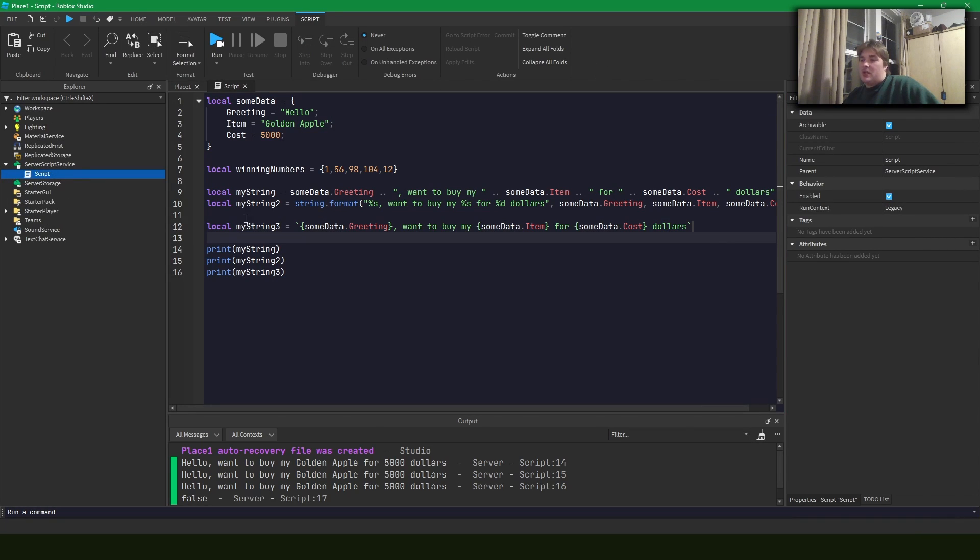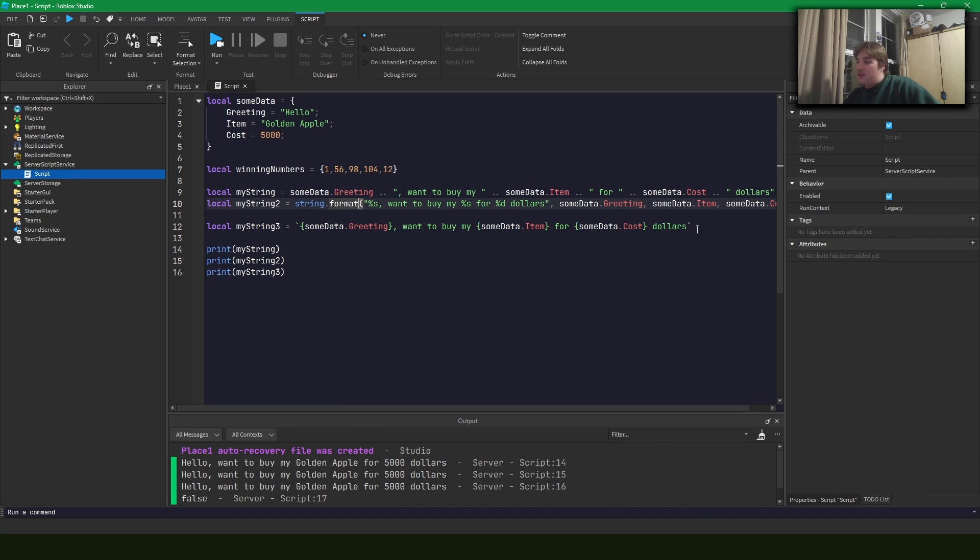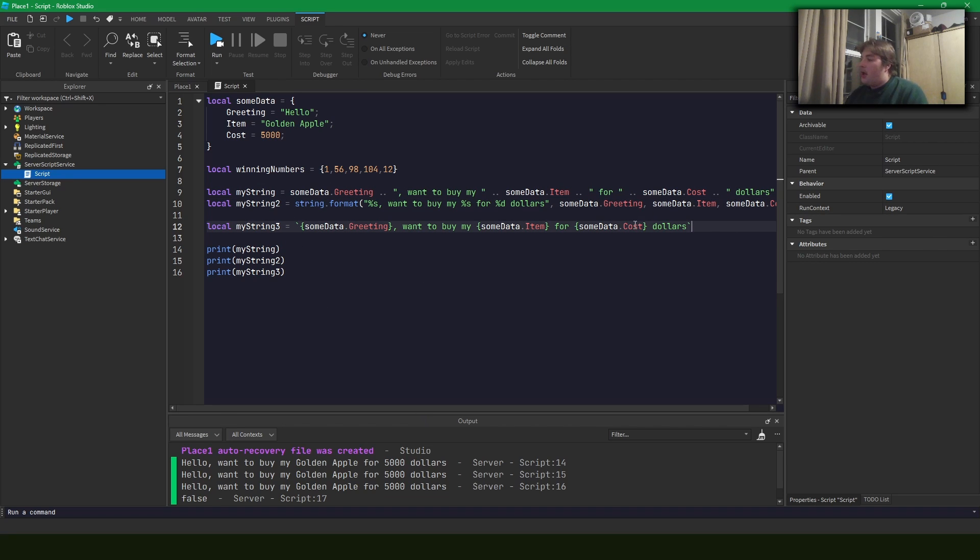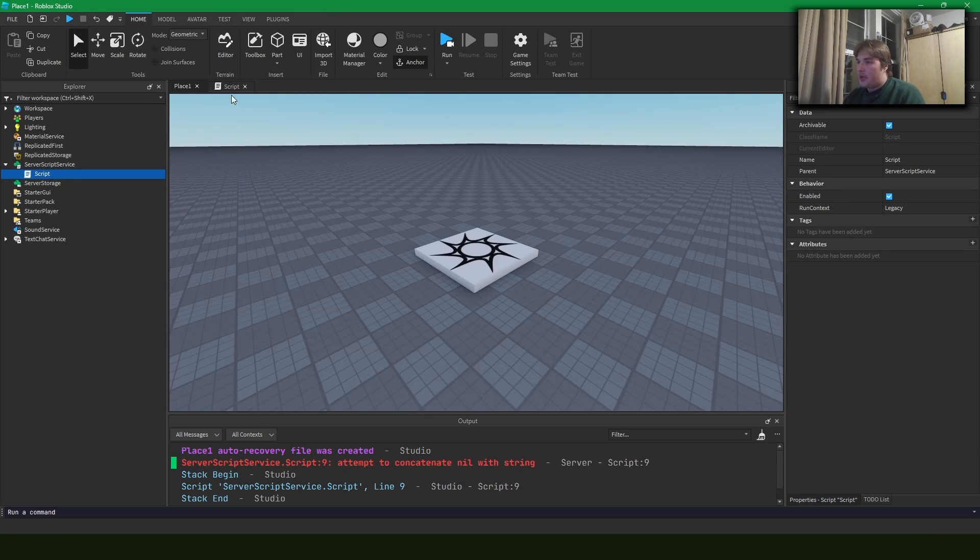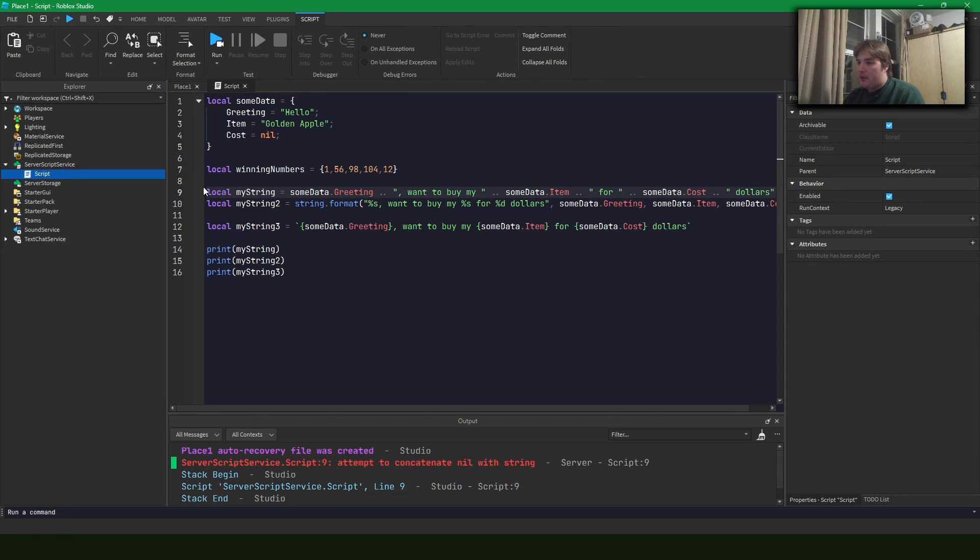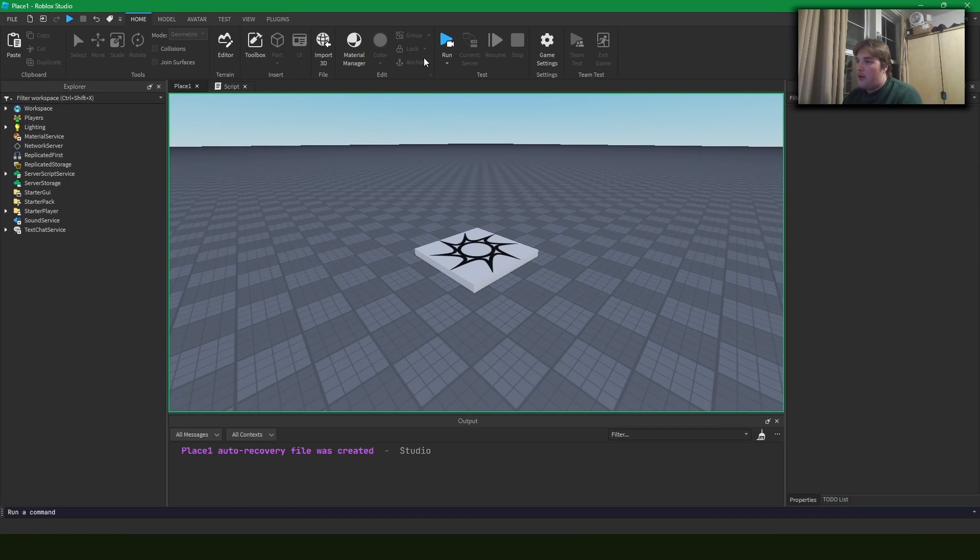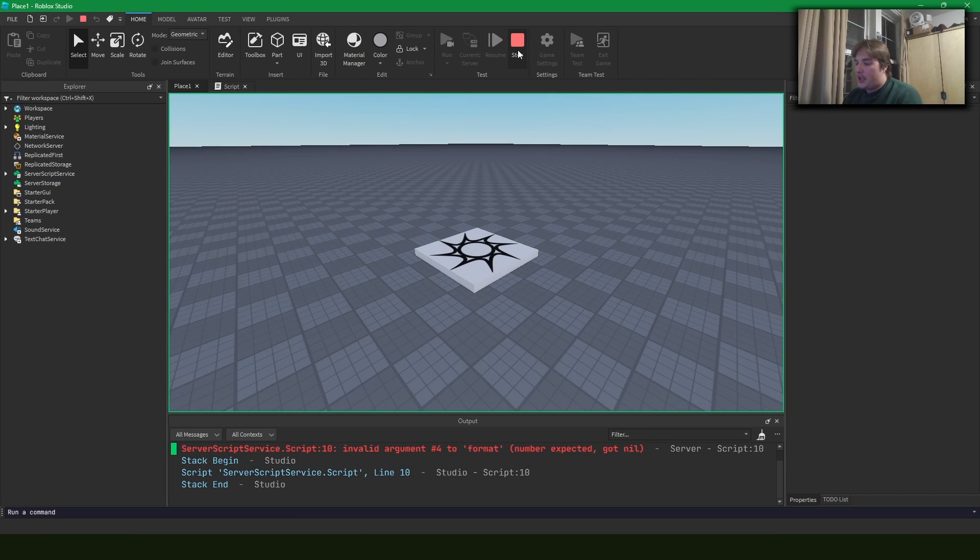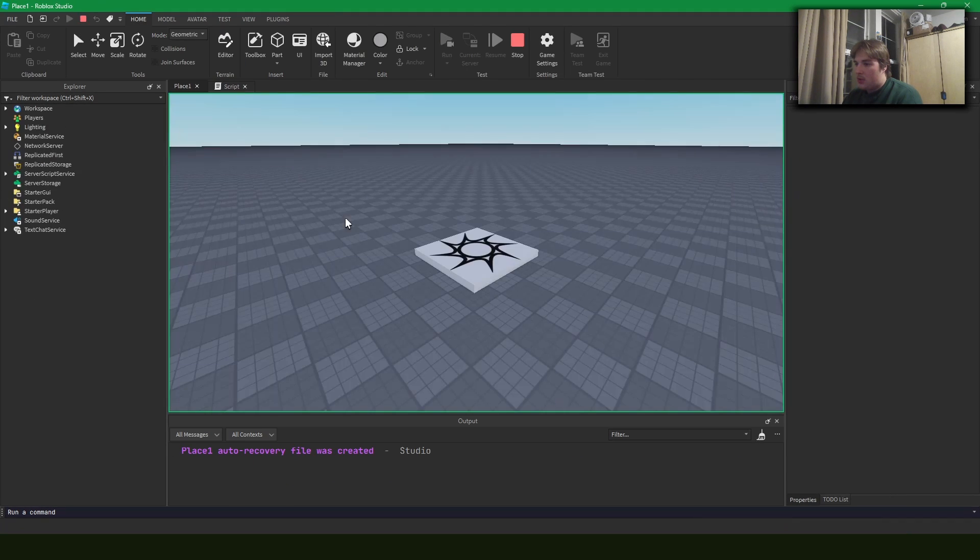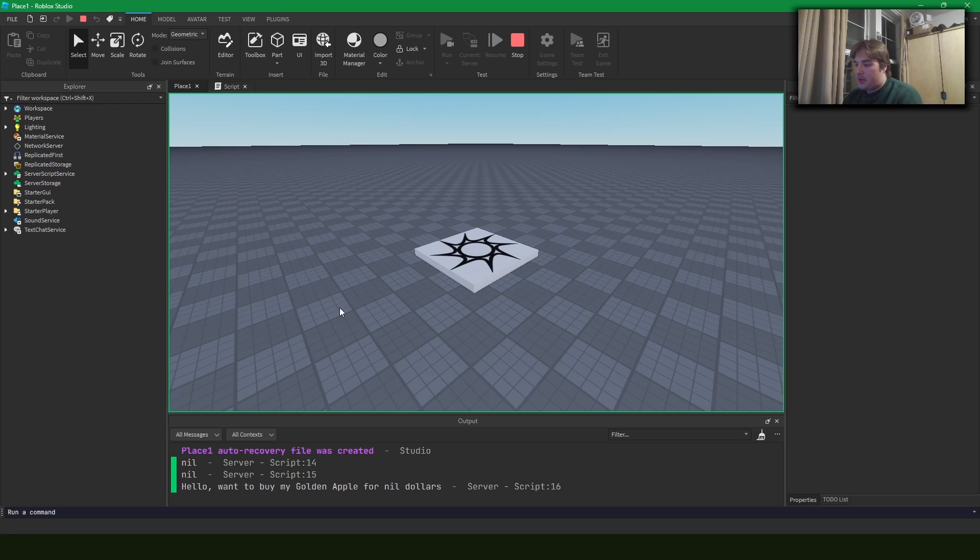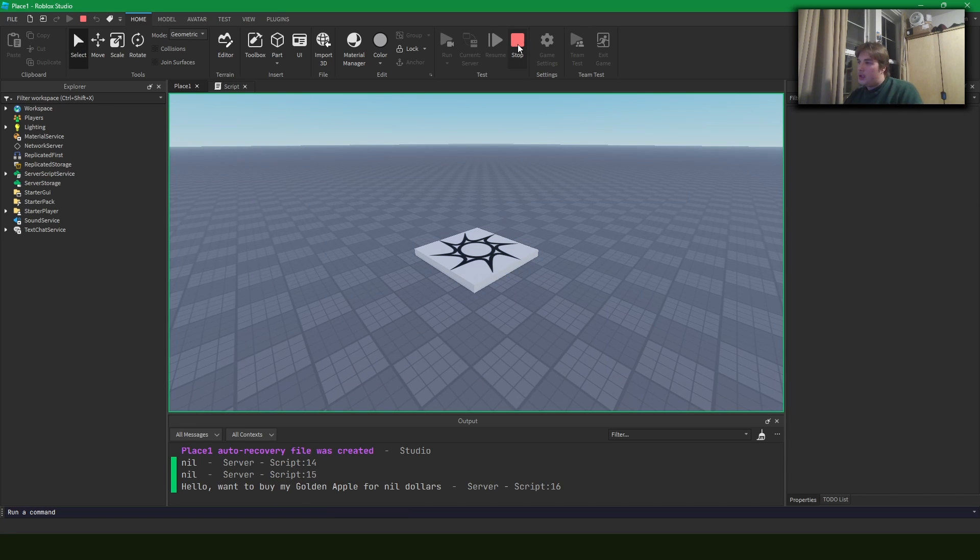So why would we use this over this method or this method, the format or the double dot concatenation? So in this format, notice when we did the string format earlier, if we had nil for one of these values, so let's say I set cost to nil up here in the table, we're going to get an error here for my string one and we're going to get an error here for my string two. So we're going to get down to my string three and boom, it's going to work.